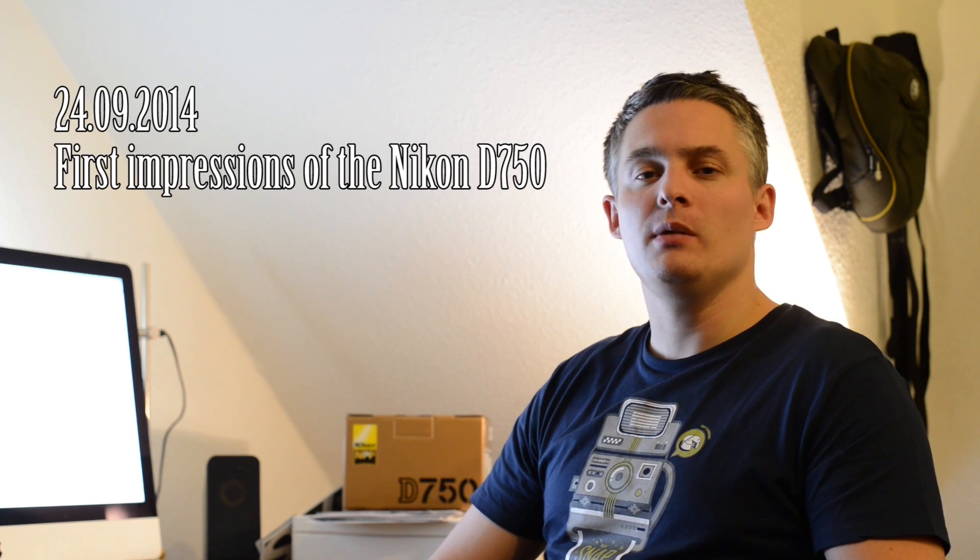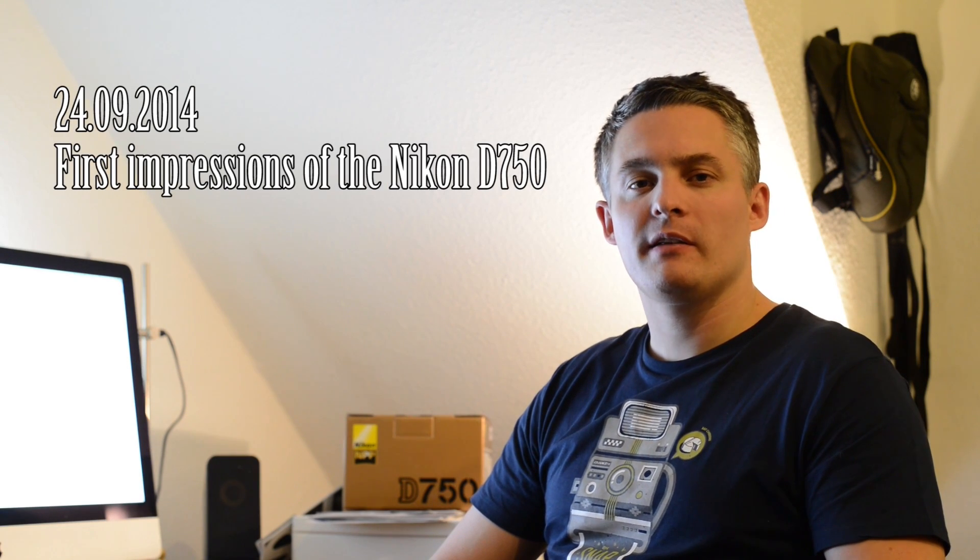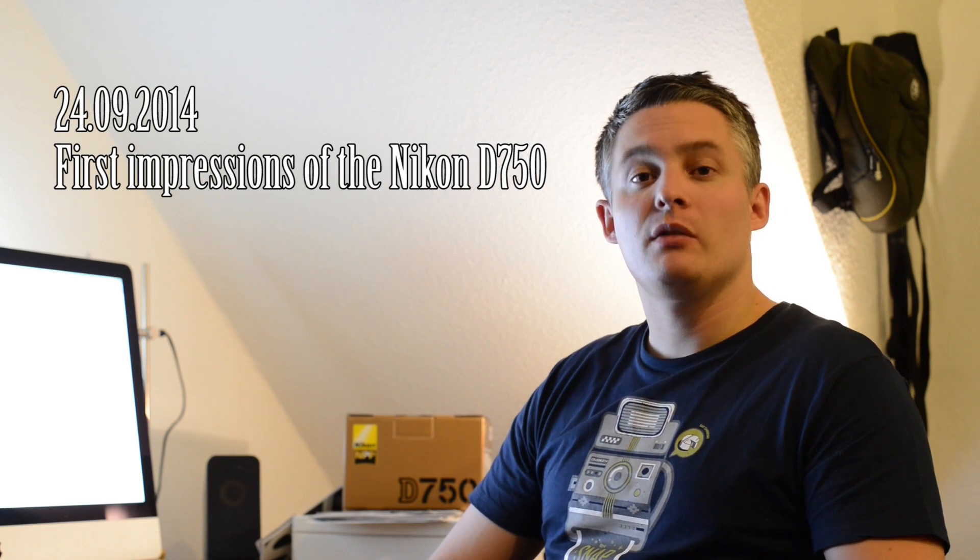Hello YouTube, this is Julian from Luminatic.com. Today I want to make another video about the Nikon D750.